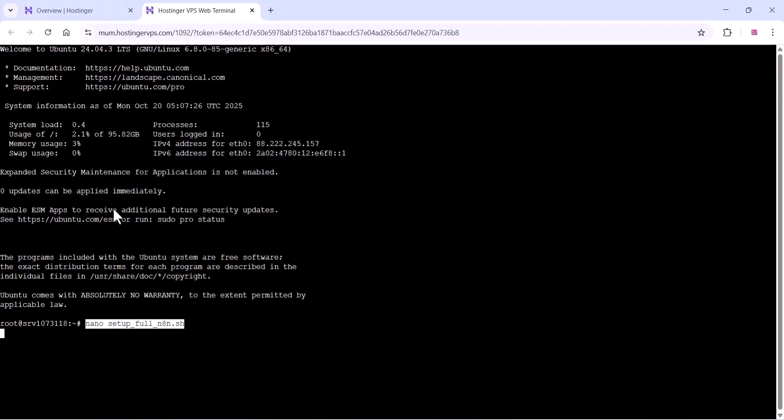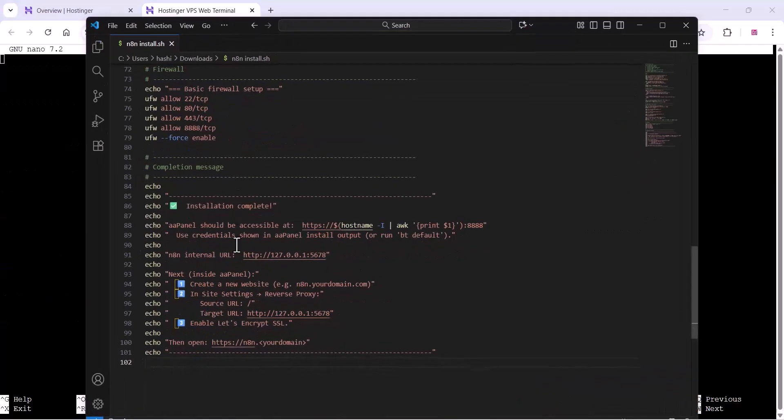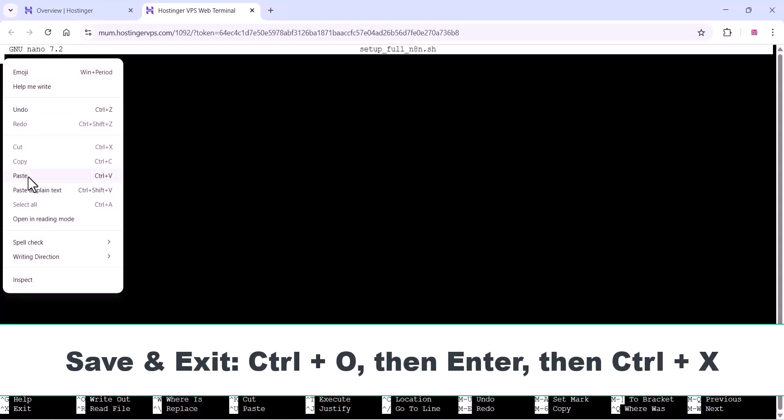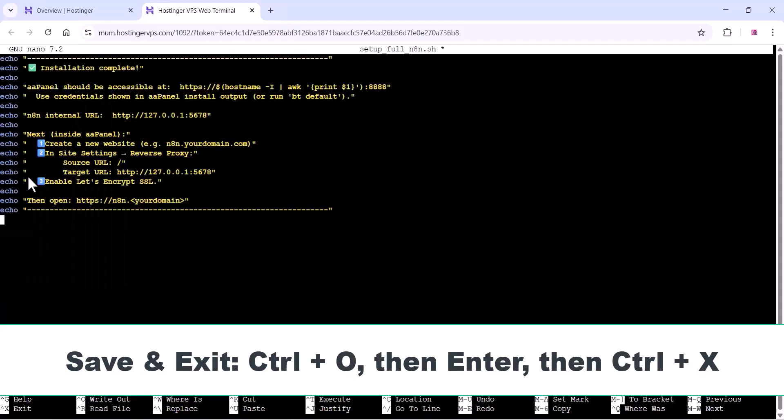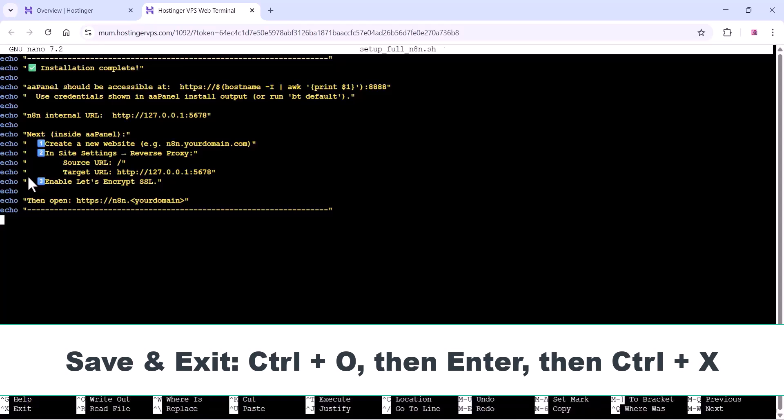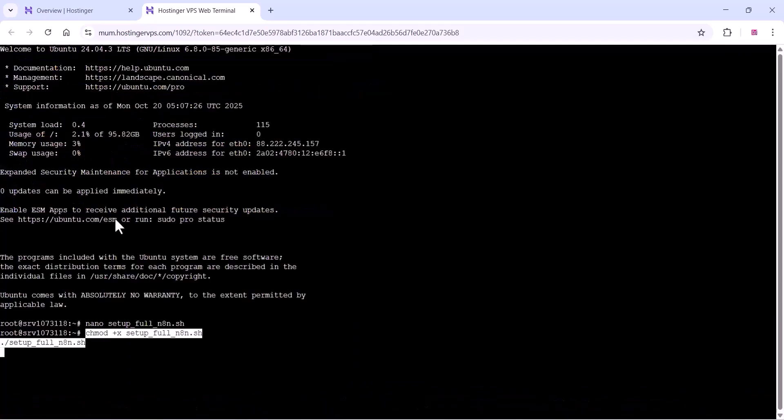Here you can just add this command and you can create the file. Now just open the file which you downloaded. I will give the link of this file in the description so you can just download from our website. You can copy it and paste it and save the file.